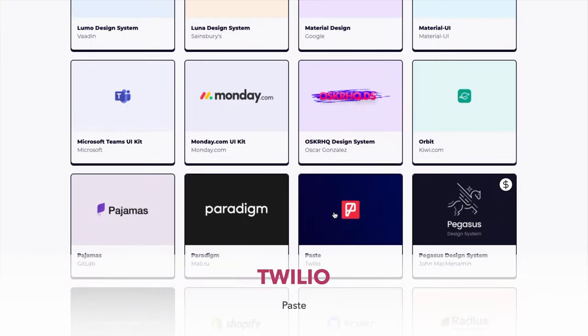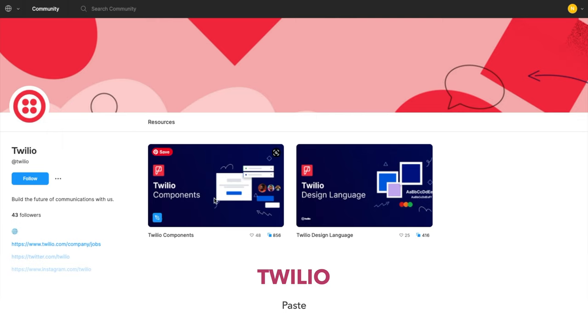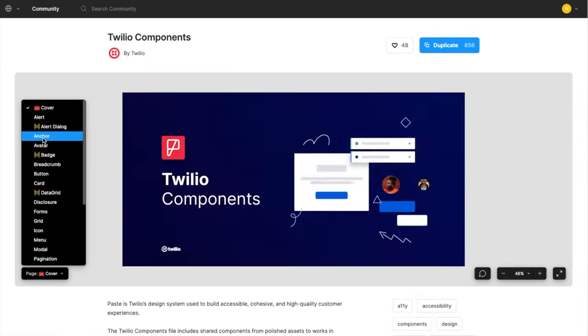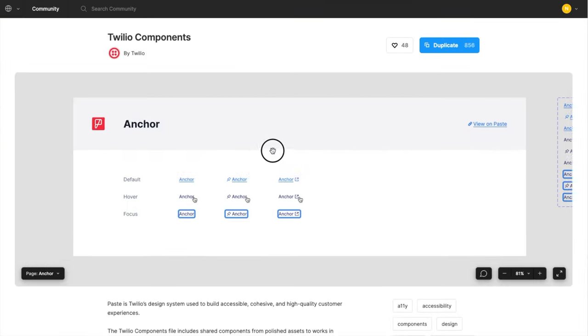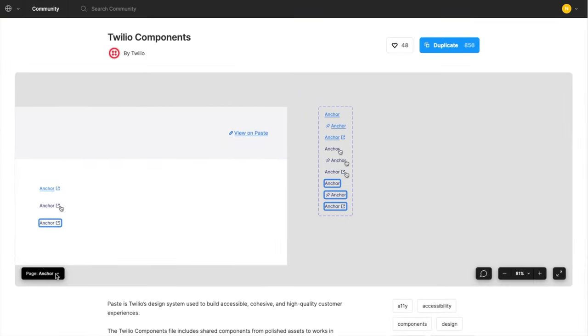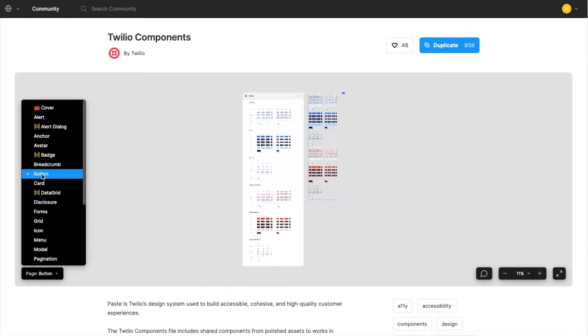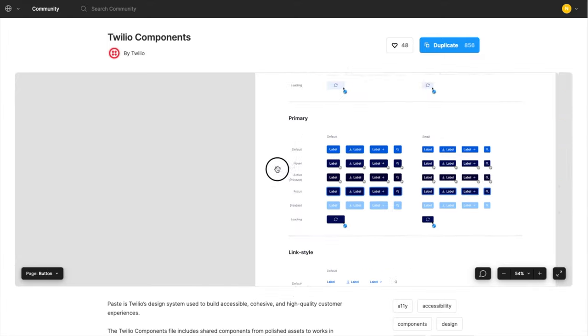The last design system for Figma is Paste by Twilio. It only has a couple of accent colors, so again, I think it's perfect for wireframing as well.